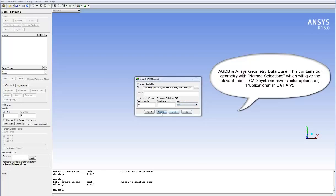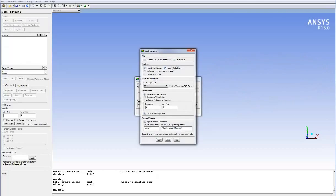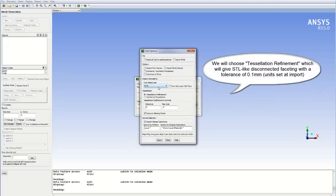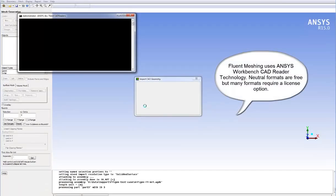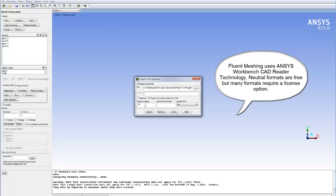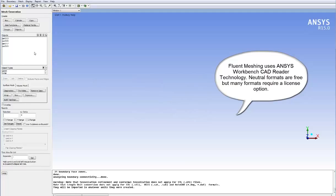CAD systems have similar options. For example, publications can be used to give labels in CATIA version 5. The tessellation method we choose here is called tessellation refinement and this will give us a disconnected STL-like faceting. We should also set a tolerance of 0.1 millimeters which will enable us to get better feature capture on curved areas of the geometry.